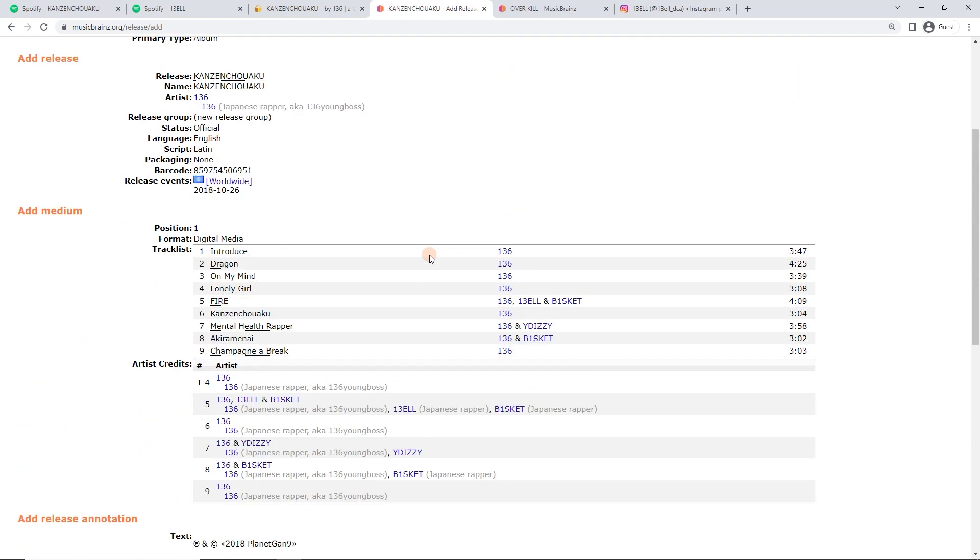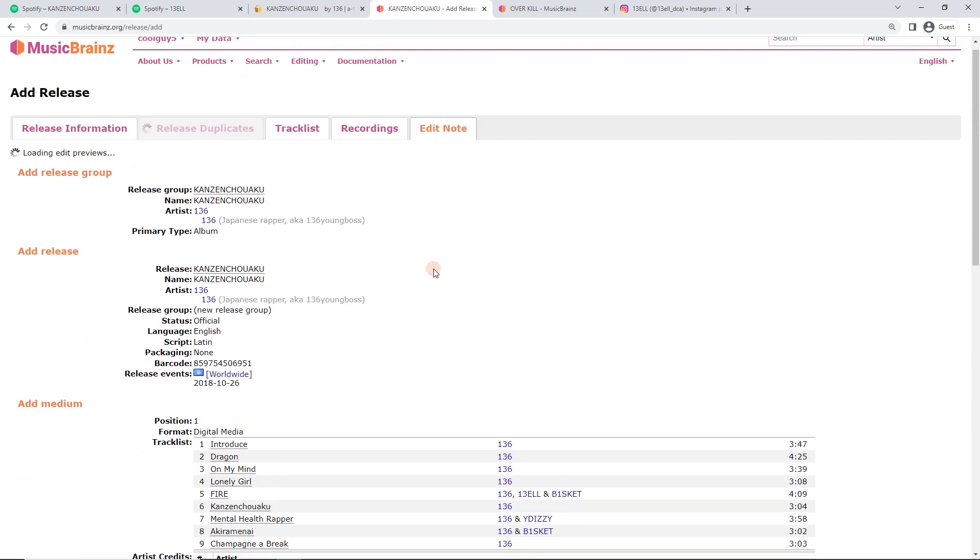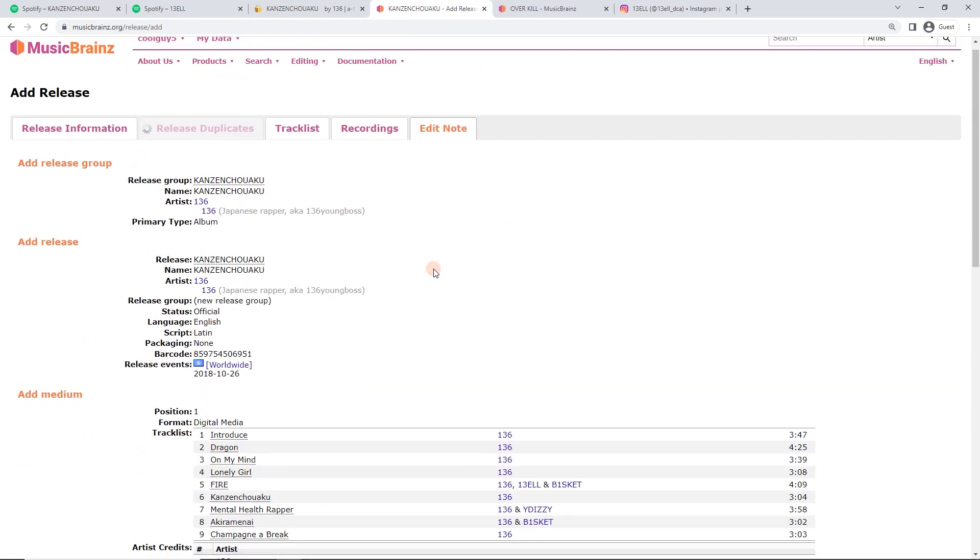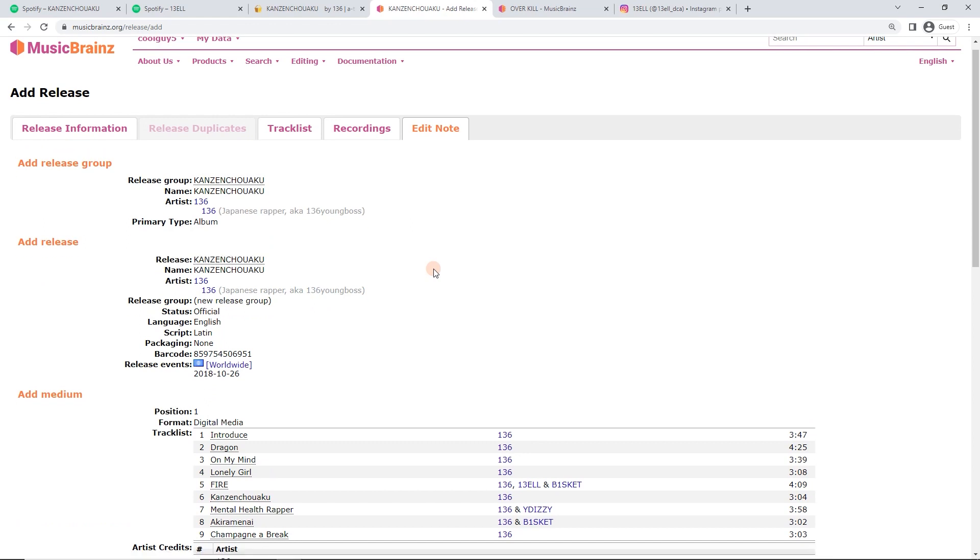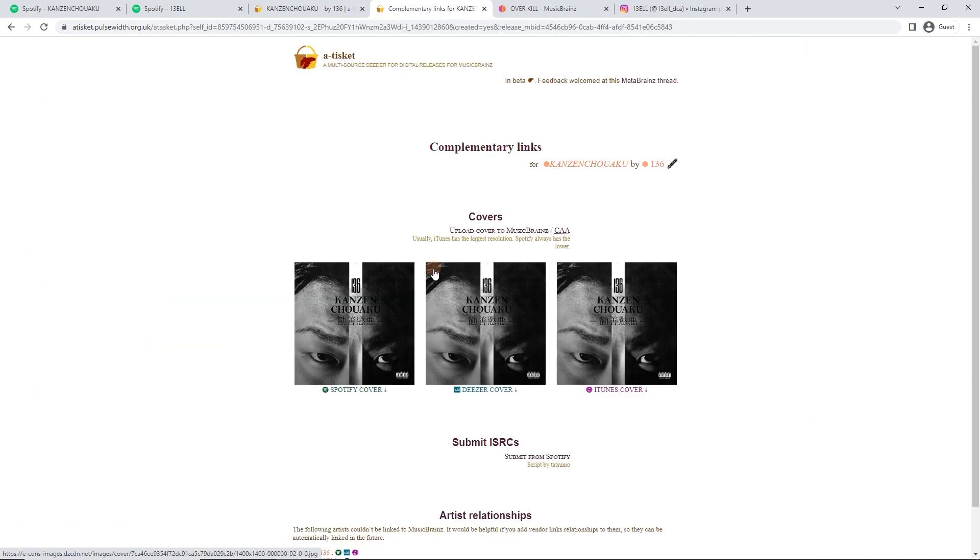Now it's going to enter this release. Let's give it a second. Elevator music plays. Perfect. And now Etisket has this great little extra where it pops up complimentary links.